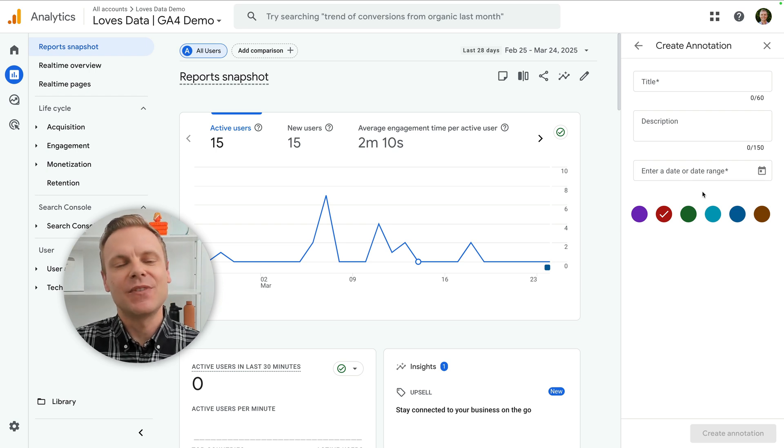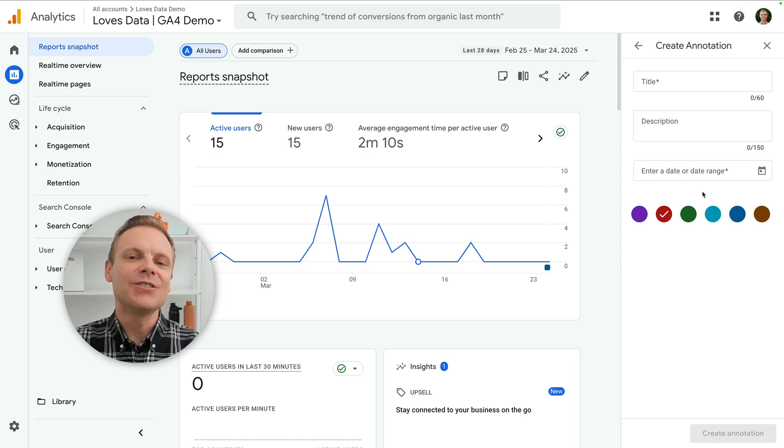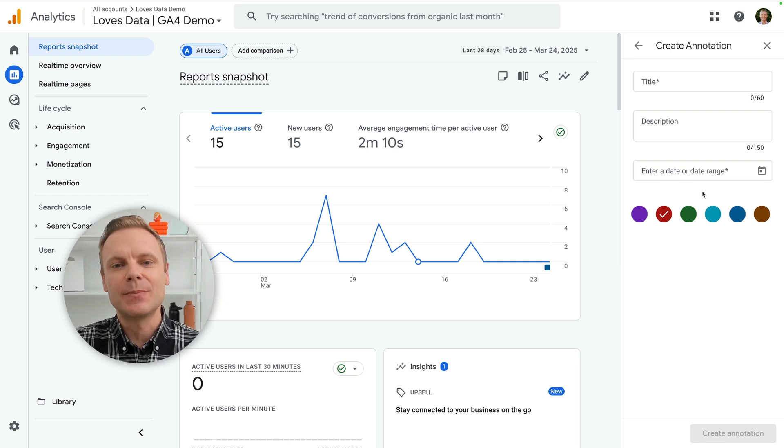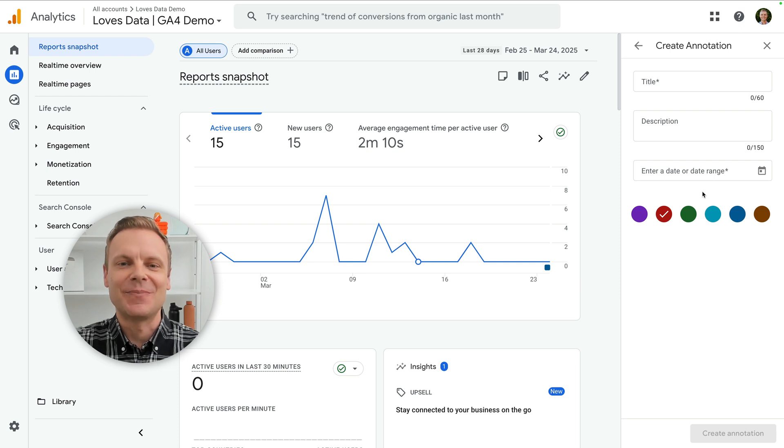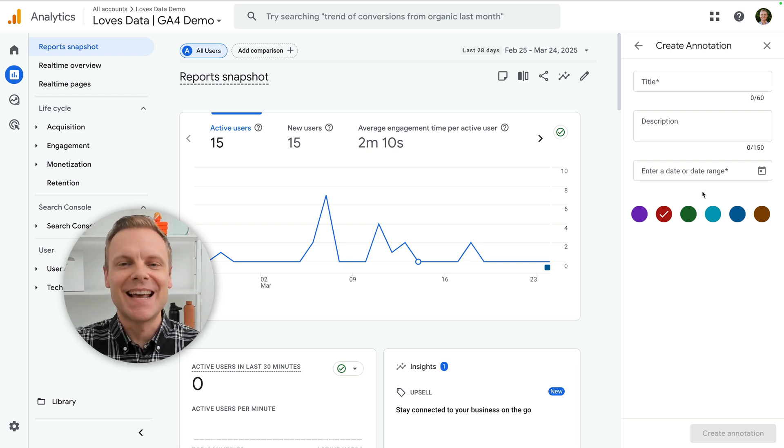And if you found this video helpful, please like it. And don't forget to subscribe for more tips on Google Analytics, Google Tag Manager, and all things data. Thanks for watching, and I'll see you in the next video!